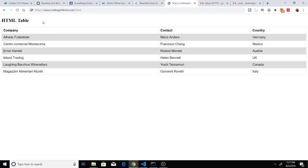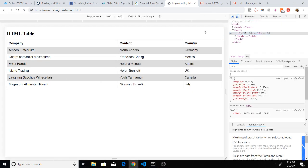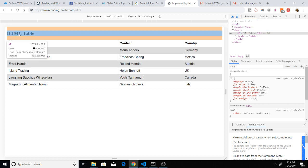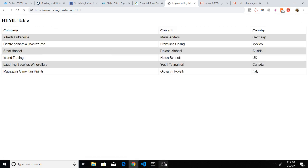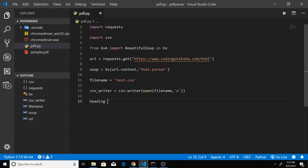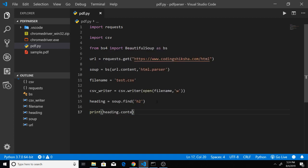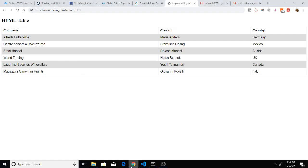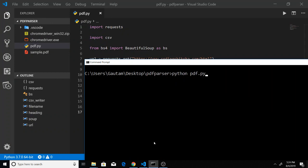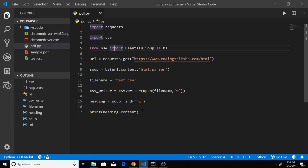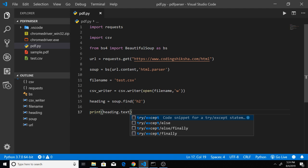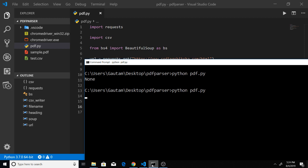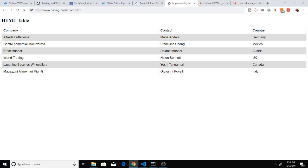Now I can extract some data out of this web page. Just inspect element and select the element you want to scrape. I want to extract first of all this h2 heading — this is the h2 element. With BeautifulSoup you can achieve that. Make a new variable: heading = soup.find('h2'). We can print this heading using heading.text — this will print out 'HTML table' in the console. If I rerun the script, you will see it prints 'HTML table'. This is the h2 heading.